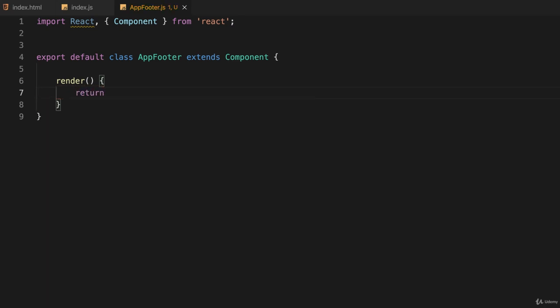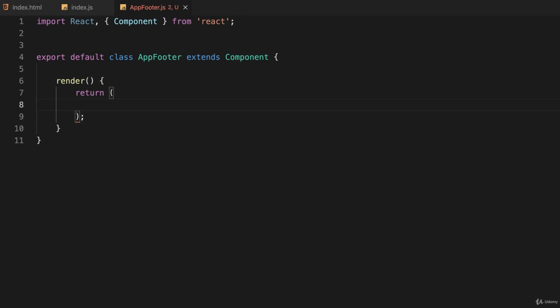Actually, return some JSX, and this time I'll surround everything with parentheses—it just makes it a little more attractive. What do I want to return here? Well, I want to return a horizontal rule. You would think since this is HTML I could just do this, but my IDE automatically added a closing HR tag.